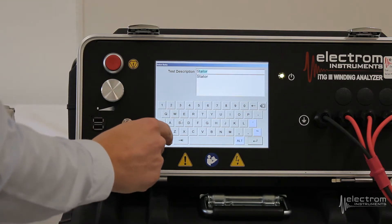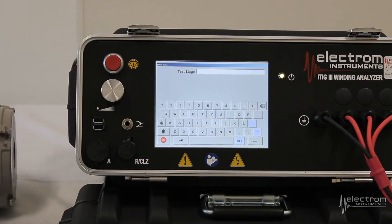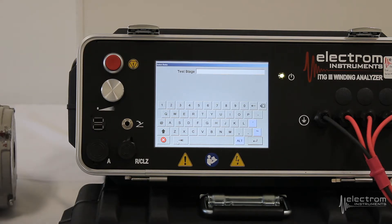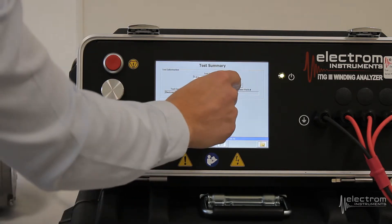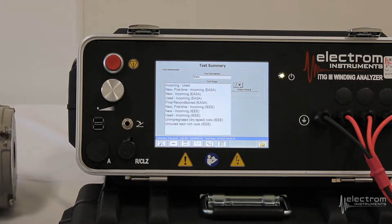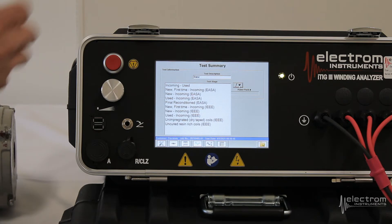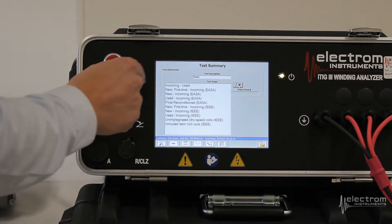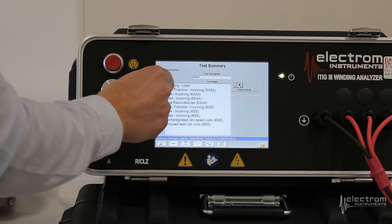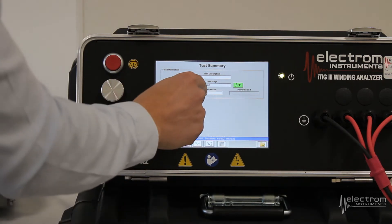You can use the tab button to scroll down the list. You can enter in a test stage — that might be a used incoming or a fresh rewind going out. We actually have some pre-programmed profiles already in the tester. These can be changed to be in line with your test requirements or your customer's requirements. For this example, we're just going to select an incoming used motor operator.